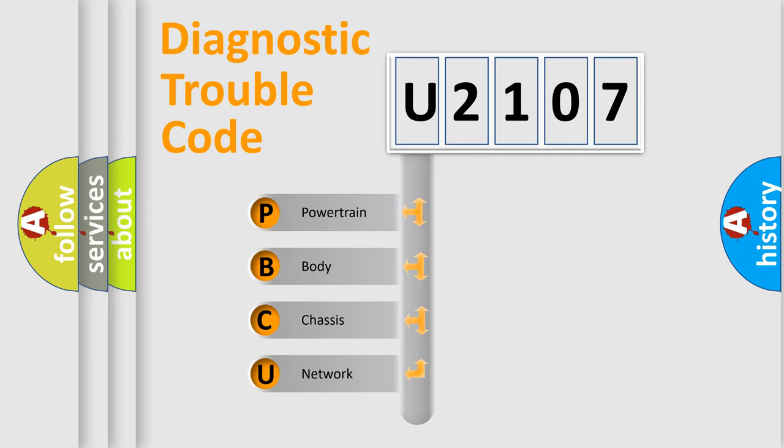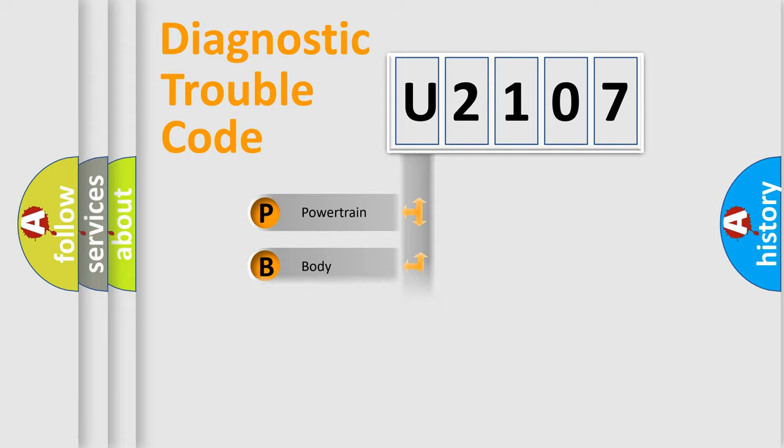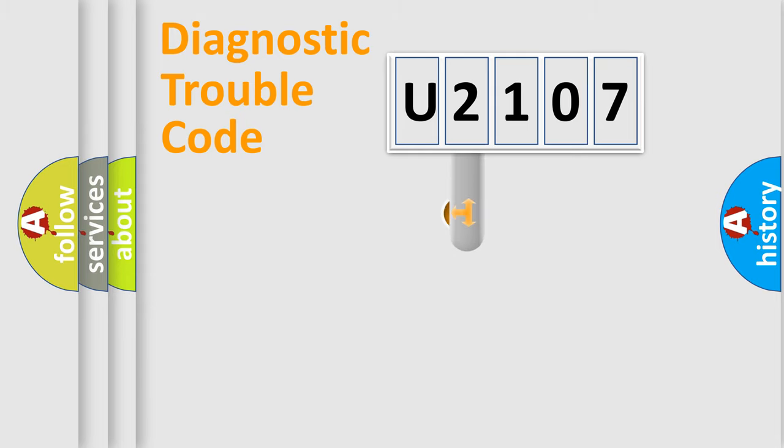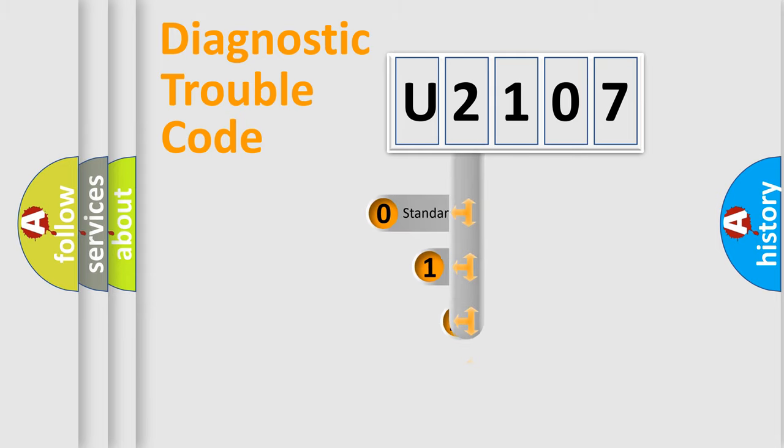We divide the electric system of the automobile into four basic units: powertrain, body, chassis, and network. This distribution is defined in the first character code.